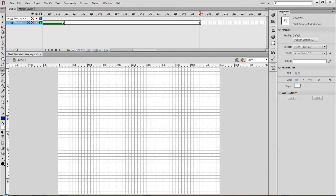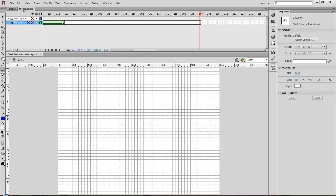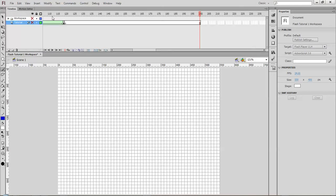You'll notice that there's different tabs. Right now I can see the timeline. If I want to go to the motion editor when I create motion, I can go there, and it creates some more space. You'll notice that the window in your workspace is a lot bigger.